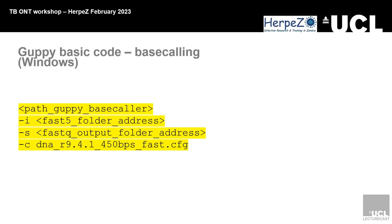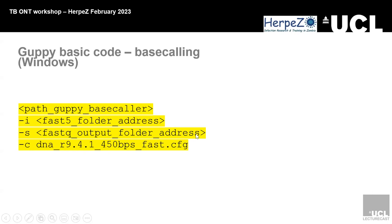Here's an example of how to write the code. Basically, you put in the address of where your execution file is. Then it will be the fast five. Remember, we said it takes fast five, which is the raw data, and then it translates to fastq, which is the actual A's, T's, G's, and C's. Then this is where you're going to save your file after it's done working. And then this, again, what is the flow cell version. We said FLO-MIN106. This is just saying how many base callers and the configuration. It states in the configuration which kit to get all that information from.